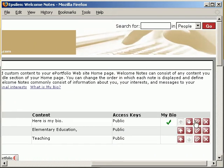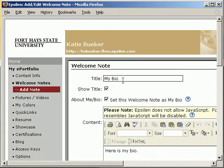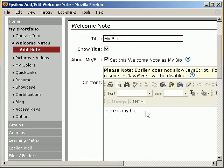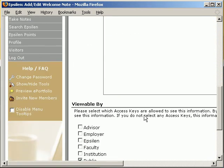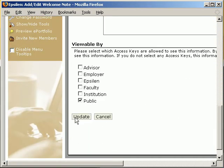For the My Bio, I come over to the pencil and click on the link, which allows me to edit my bio information. This has my Welcome Note set as my bio — make sure that's checked. Go in and add your bio information. I'd recommend adding a couple paragraphs about yourself, where you're from, and the things that you like to do. Once you're finished, scroll down and hit Update.